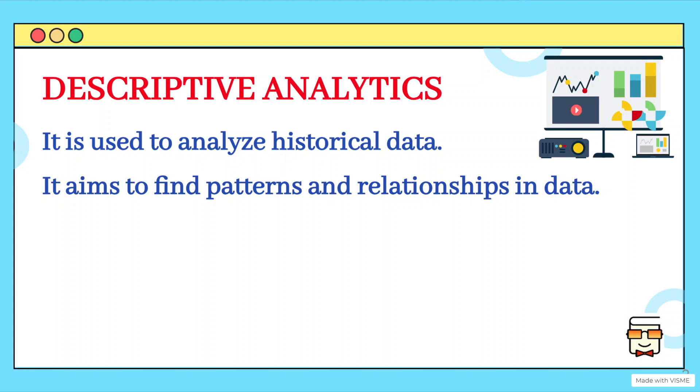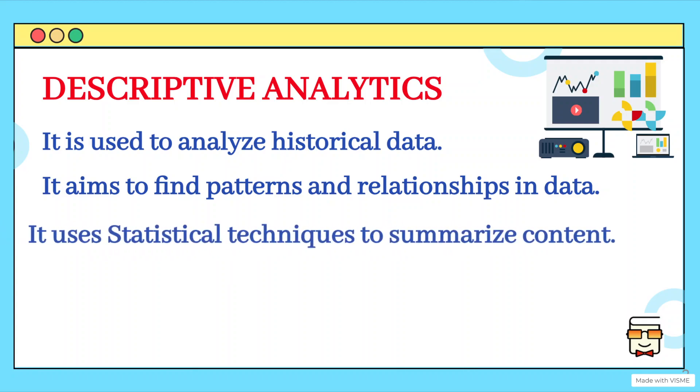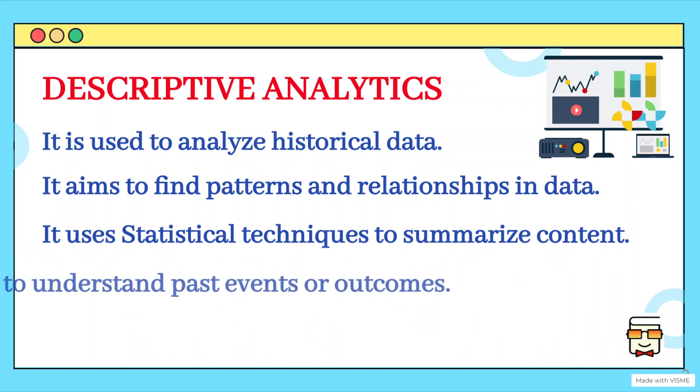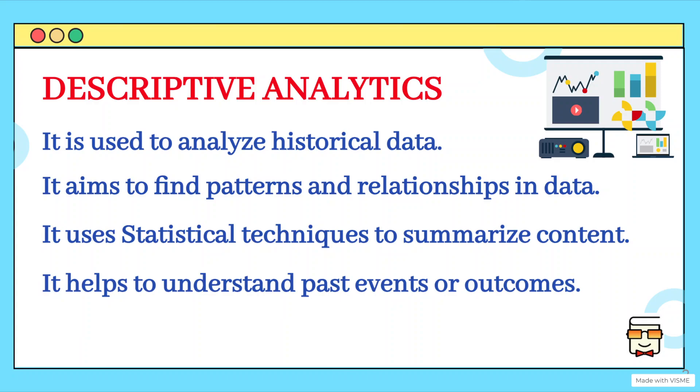Once we have understood the data using different statistical techniques, we can summarize that data and see what events have occurred in the past or how our business is doing.